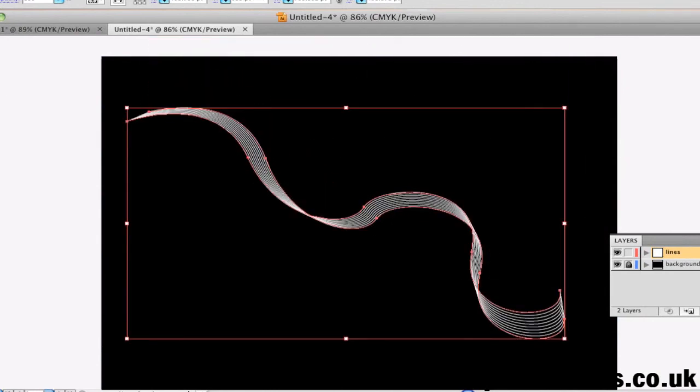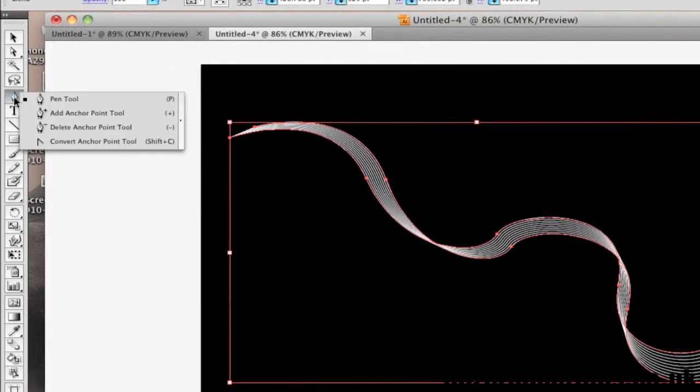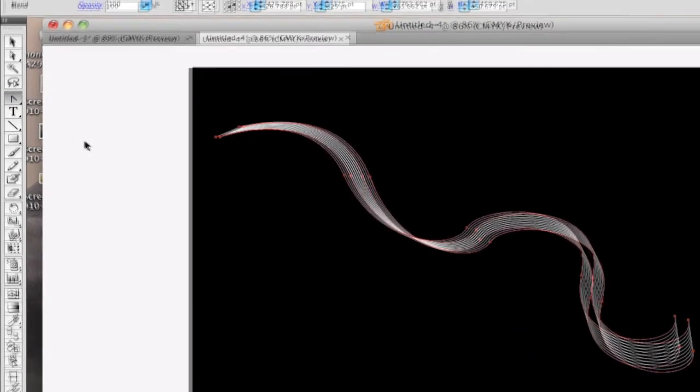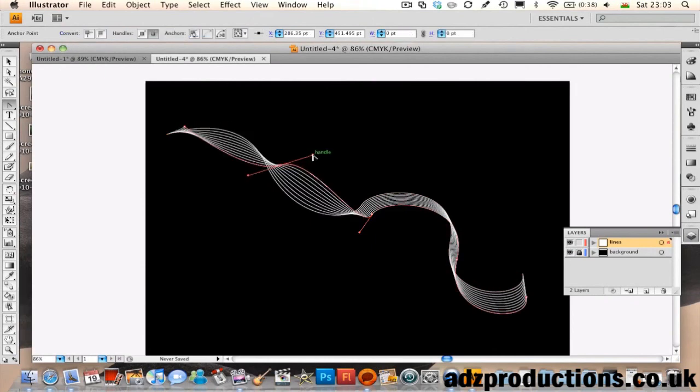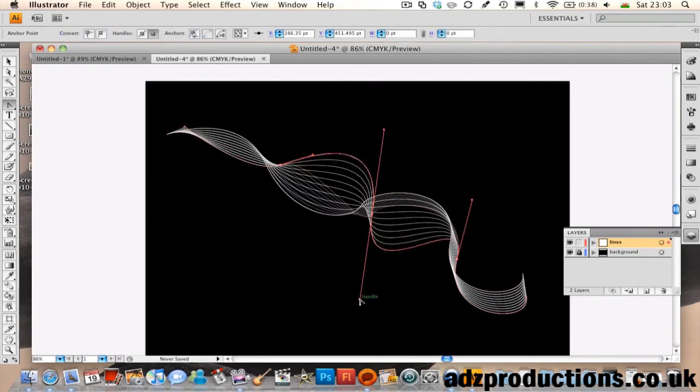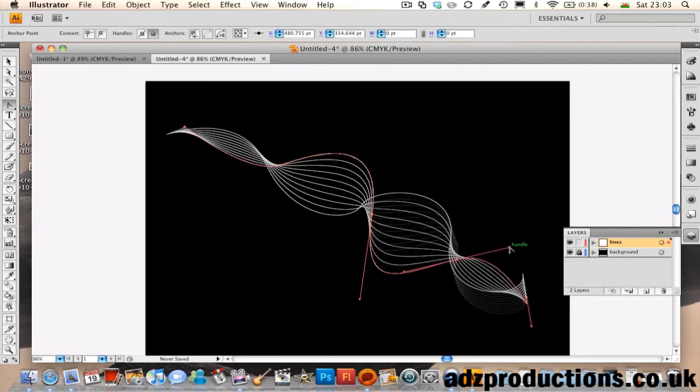You can head to the Pen Tool and change it to Convert Anchor Point Tool, and you can change these points here, make them bigger, and all sorts of changes to the wavy line effect.